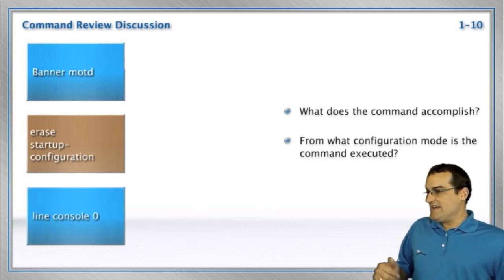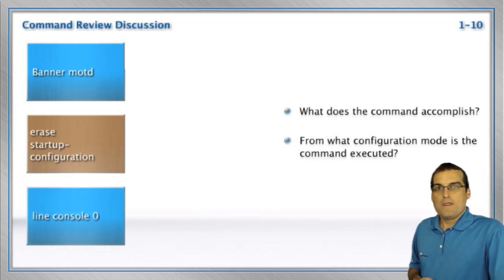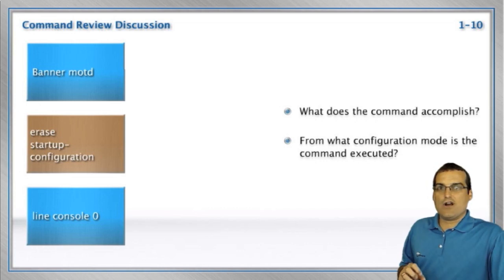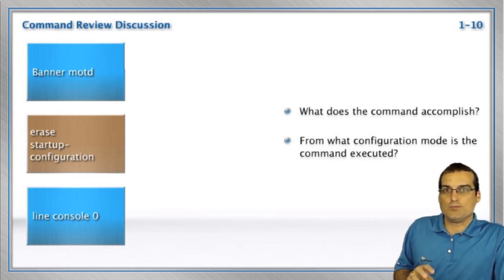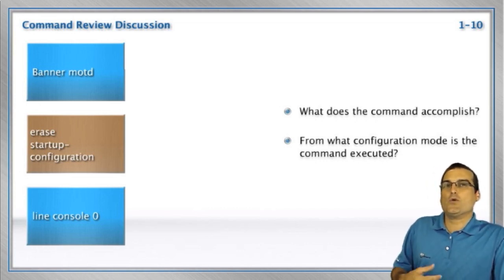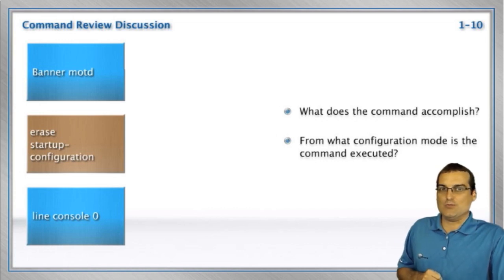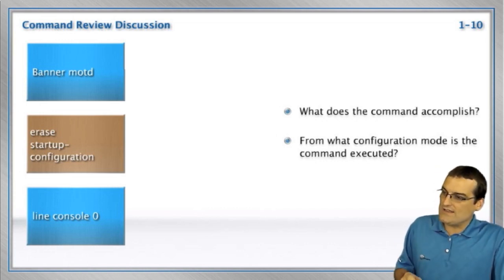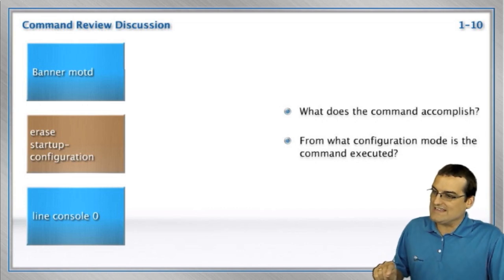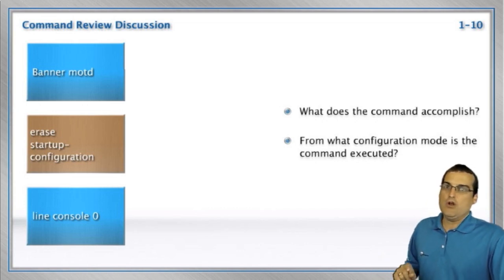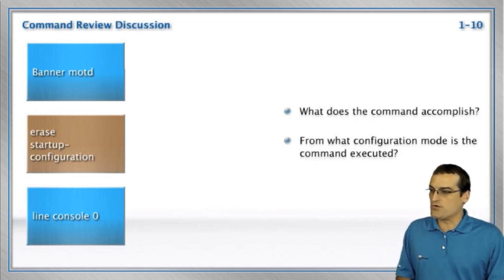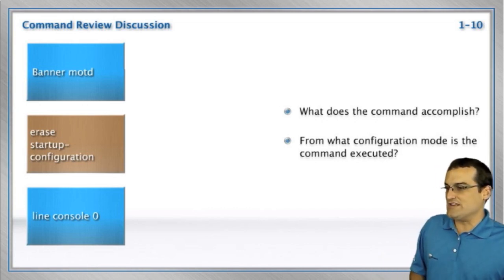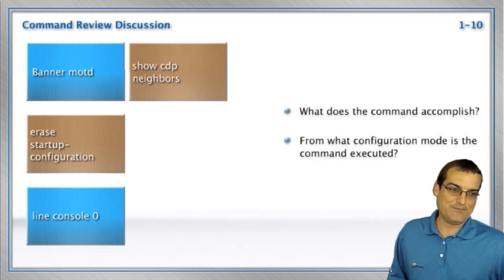Line console zero. Line console zero is how we're going to go into the console port in order to configure that console port. So we go in there to configure it, and this is the port that we connect to with a local computer in order to configure the device initially.